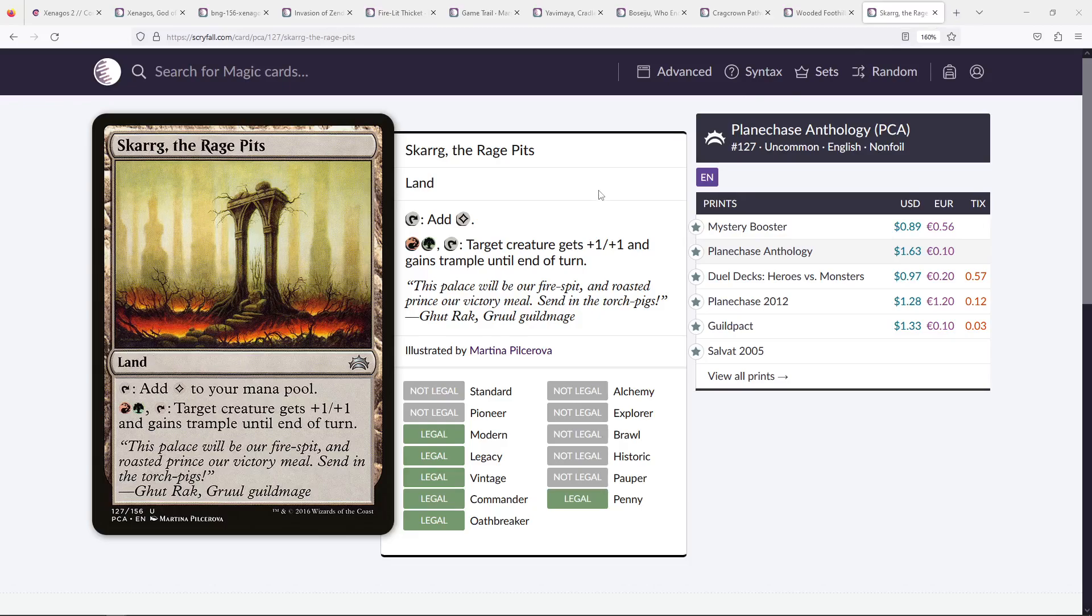And in terms of non-fixing, Skarrg, the Rage Pits, catches my eye, because much like Kessig Wolf Run, it gives Trample at the same cost. Like Kessig Wolf Run, sometimes you don't pay for X, you just use it to give Trample. And I do think that's really relevant in your deck. The ability to give your Giant Creatures with Haste Trample is very, very important. And so I do recommend playing this. And considering the price, I think it's kind of free to play.